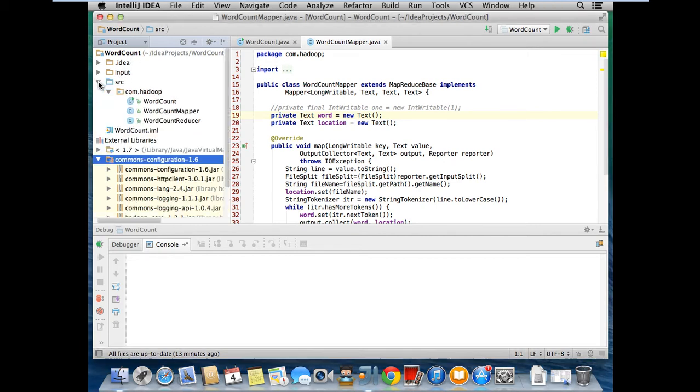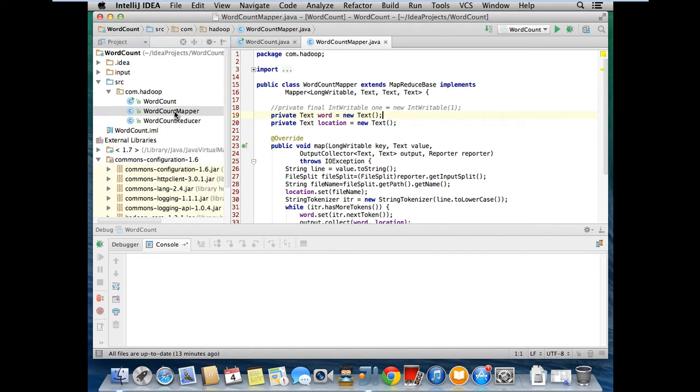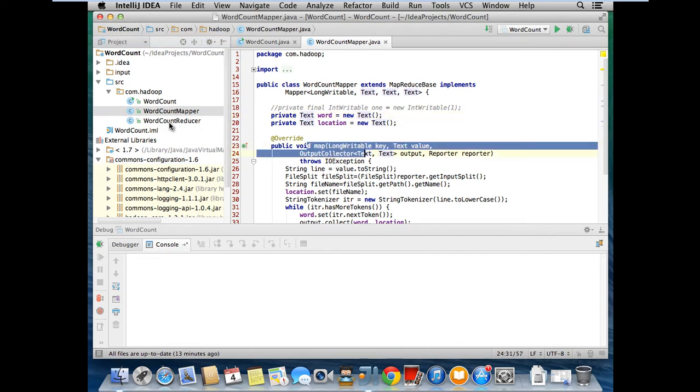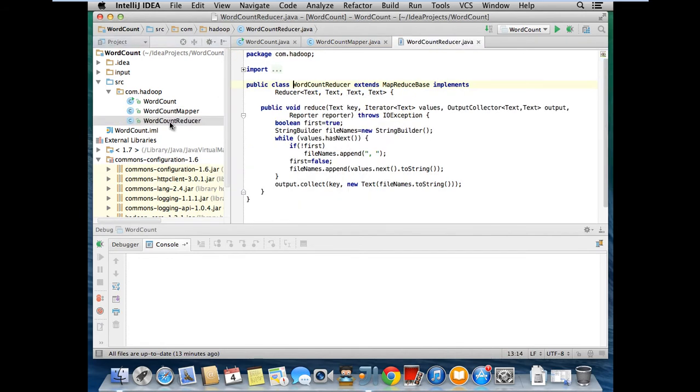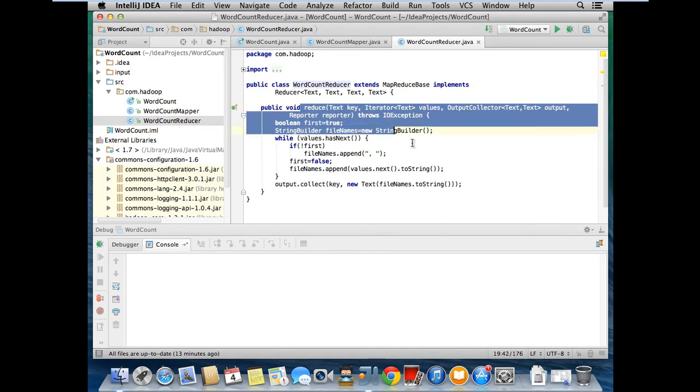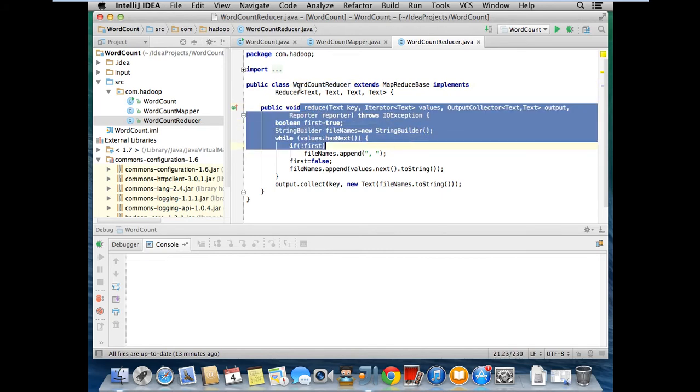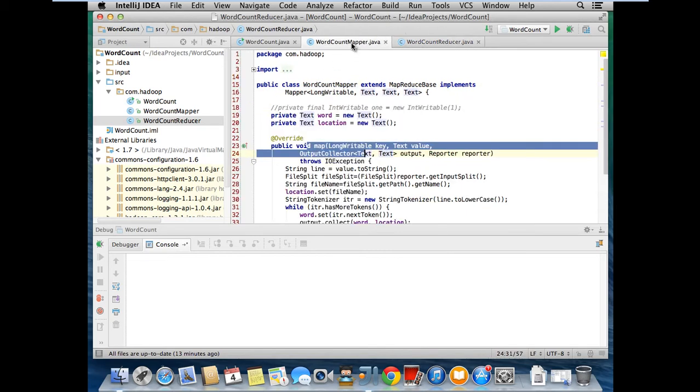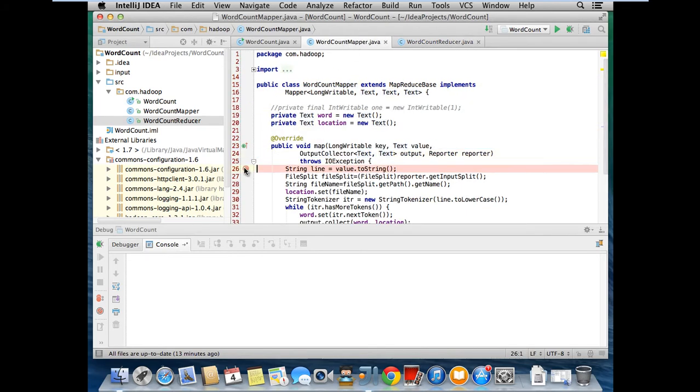I have source here. My mapper class and this is my mapper function and reducer class. This is my reduce function. I just put my debug point at map function.